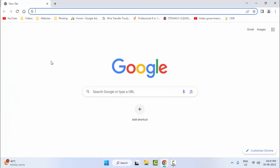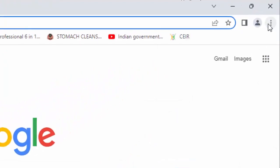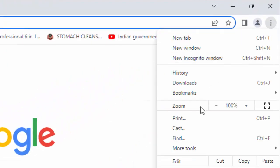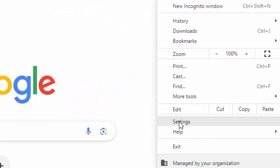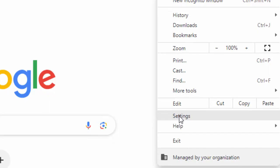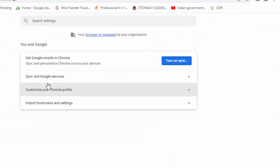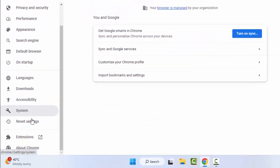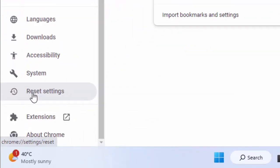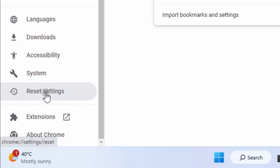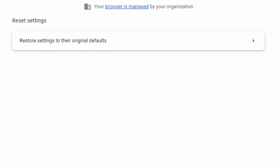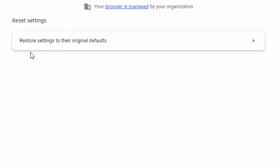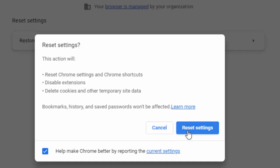The fourth method: go to the top right side, click on three dots, click on Settings, and select Reset Settings. Click on restore settings to their original defaults and click on reset settings.